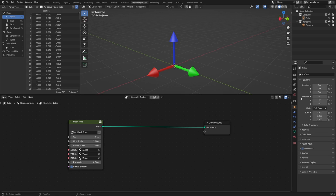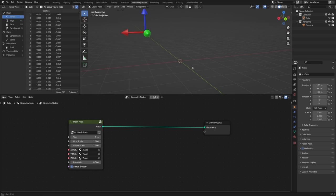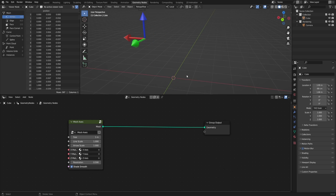A vector in Blender is either a point in space or a direction with a magnitude, and they're kind of interchangeable. For example, we can think of the location of our object as a set of three numbers — just a point along the X, Y, and Z axes — or we can think of these same three numbers as an arrow pointing from the world origin to that object. In this case, let's think about them as the arrow.